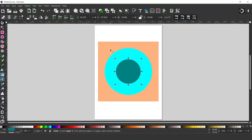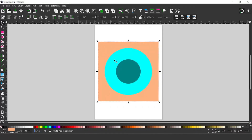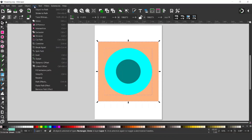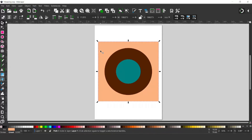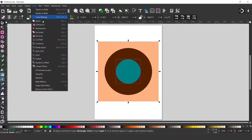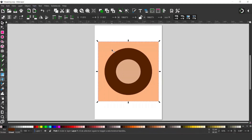Next thing I want to do is cut these circles out of the layers. I'm going to select my top square, hold down SHIFT, select the larger circle, and come up to PATH and down to DIFFERENCE to cut the circle away from the square. Now I'm going to select the layer underneath — the dark brown one — hold down SHIFT, select the circle, and come up to PATH and down to DIFFERENCE once again.